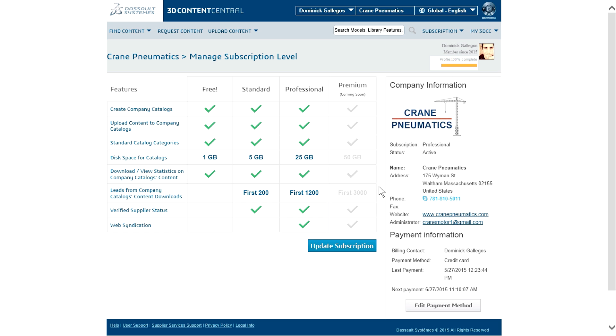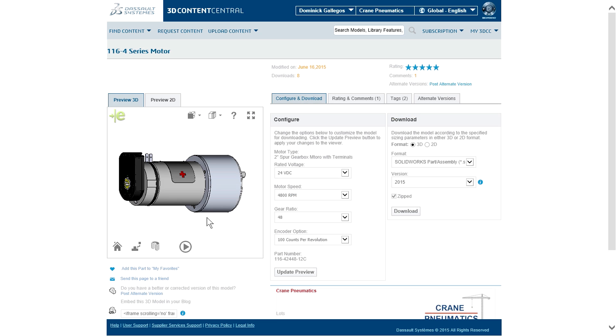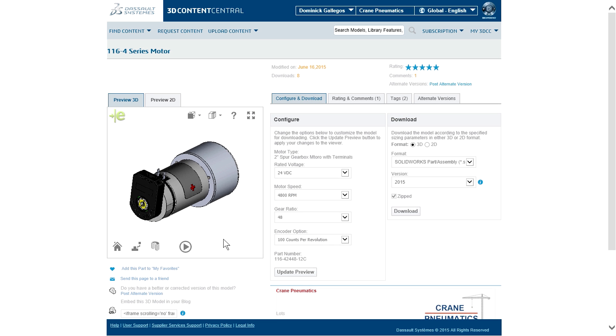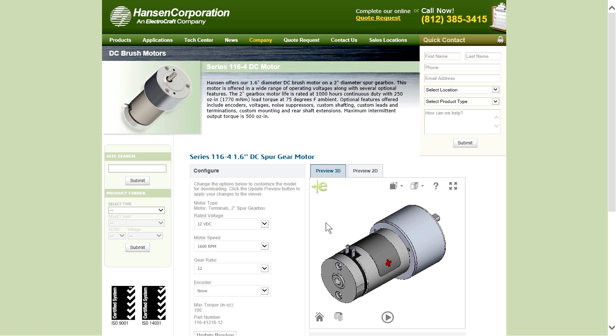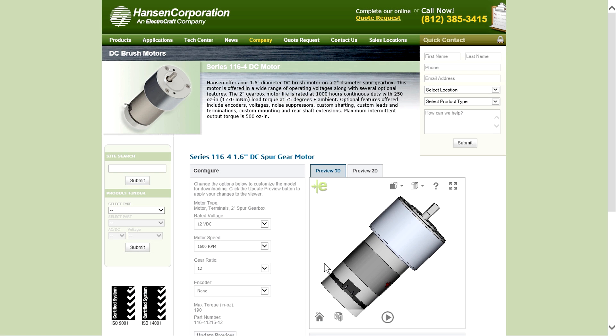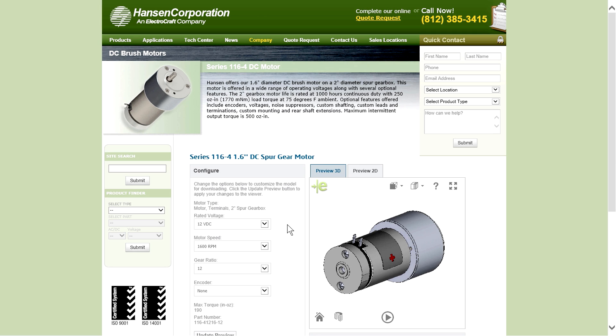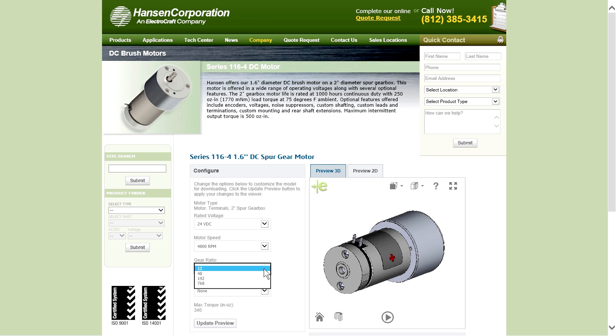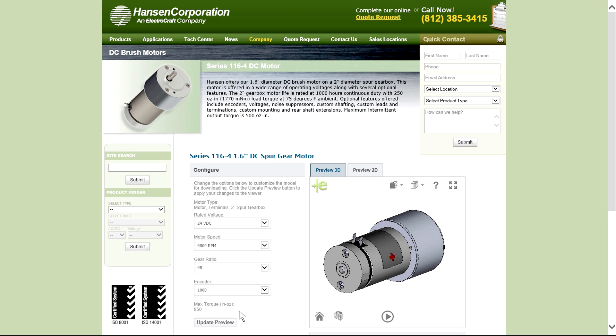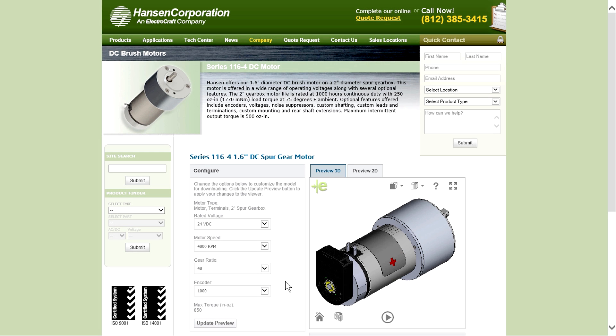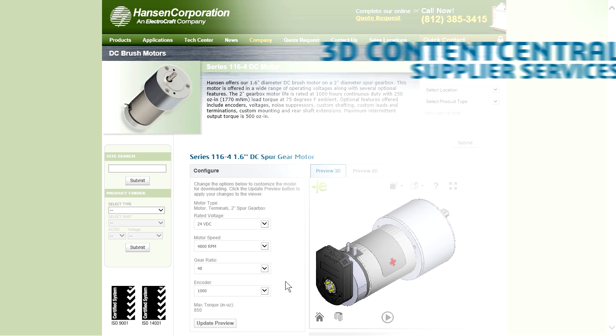For companies that want to host models from their own website, 3D Content Central Supplier Services also offers web syndication, giving more control and flexibility in driving marketing efforts to existing and potential customers around the world.